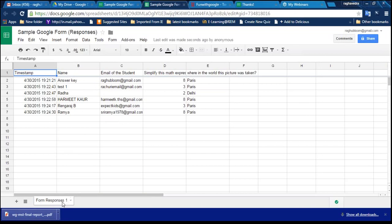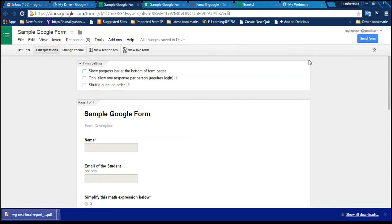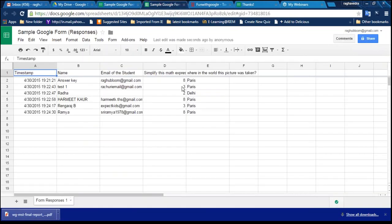Now we will see how to automatically grade this assessment. We use the Flubaroo add-on for automatic grading. Earlier, teachers used Excel formulas to manually check answers and assign marks, but Flubaroo add-on scripts make it possible to automatically grade Google Form assessments.